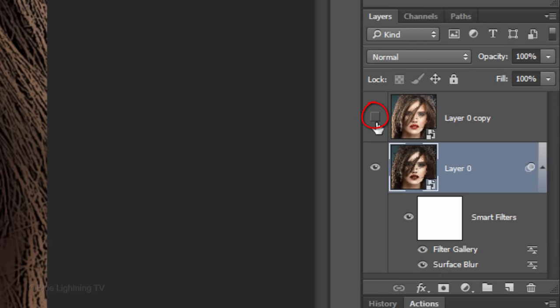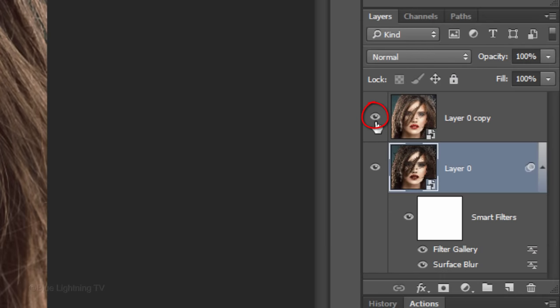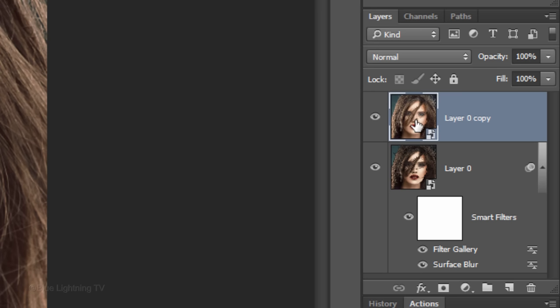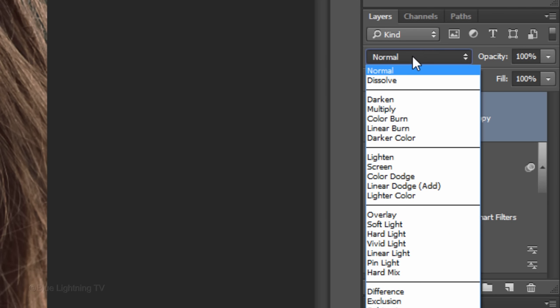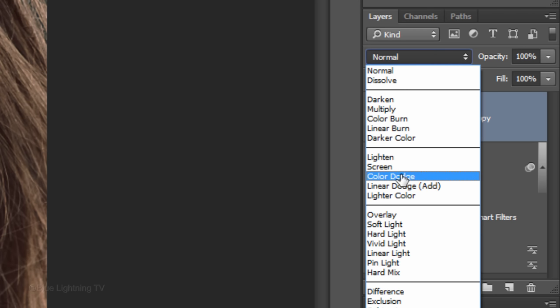Make the top layer visible and active. Change the Blend Mode to Color Dodge.